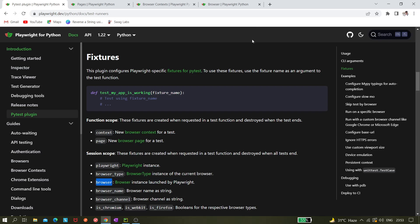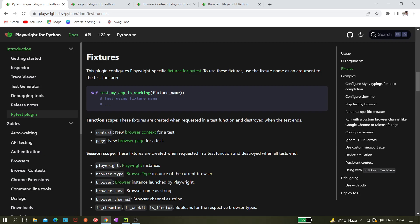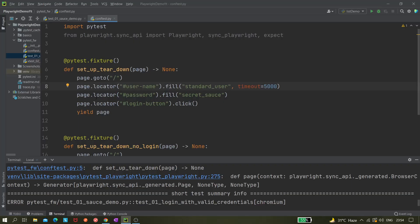Today we'll be learning about fixture scope in Playwright pytest. There are some extra things for function scope and session scope. Function scope means fixtures are created when requested in a test function and destroyed when the test ends. By default, if you don't mention any scope, it is function scope — the fixture gets invoked at the start of the test and destroyed at the end.